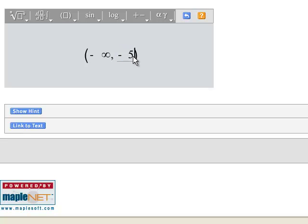Now you cannot use your mouse to get out of that parentheses. You have to use your arrow. So you arrow right and there you get past the parentheses.